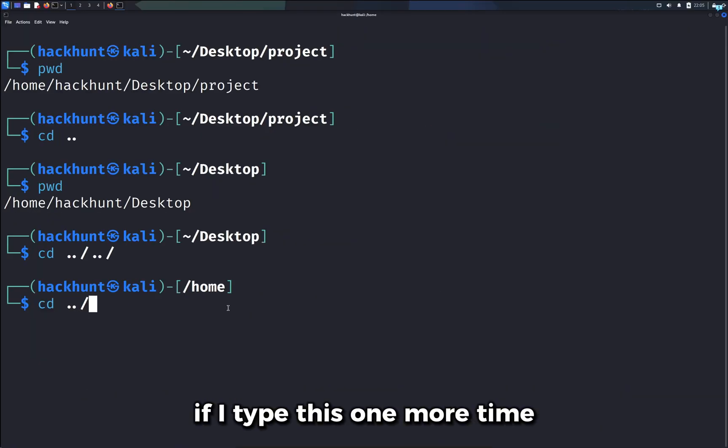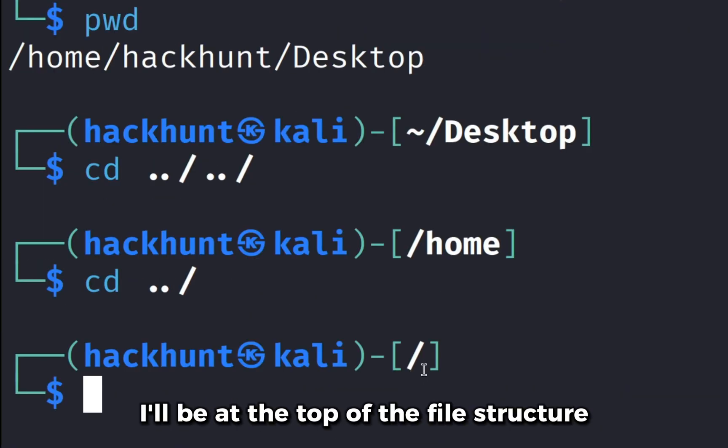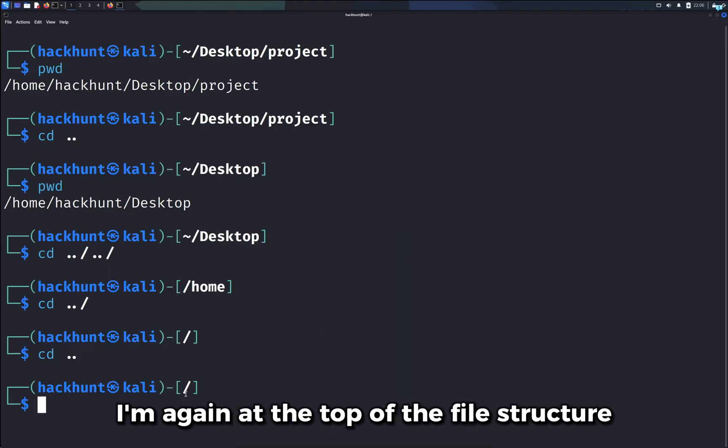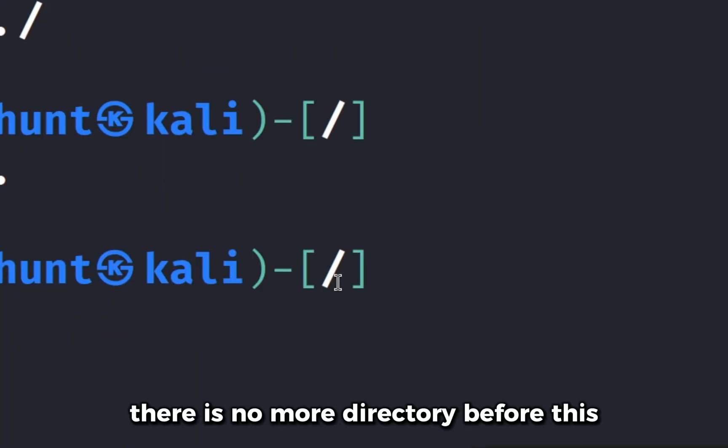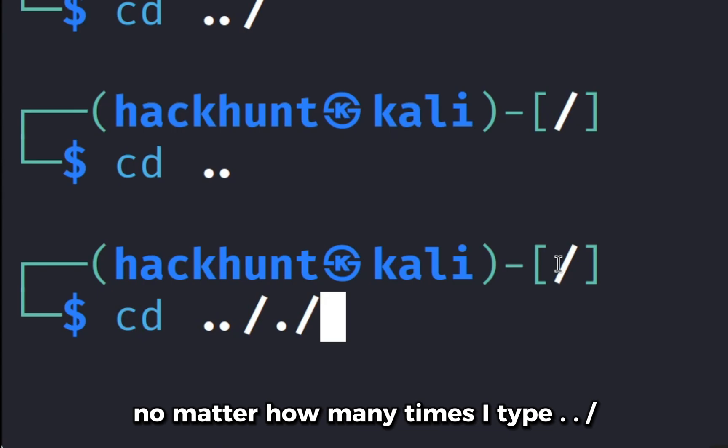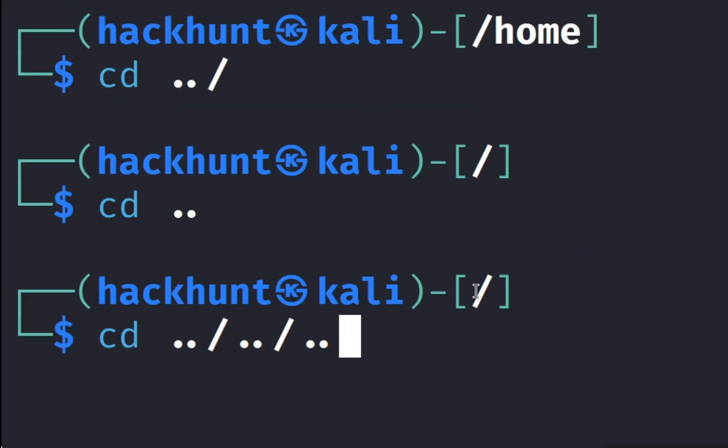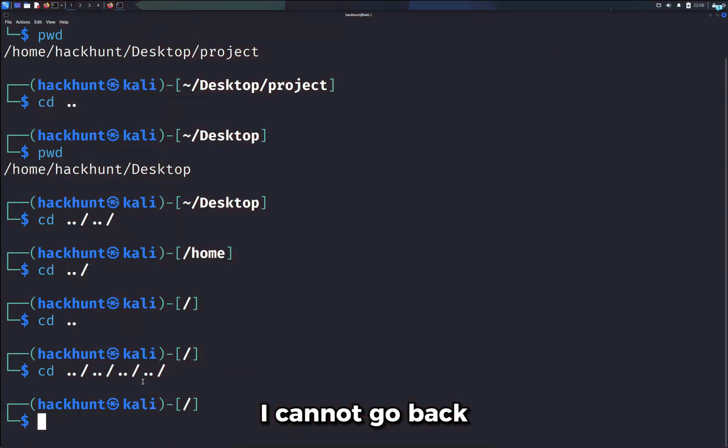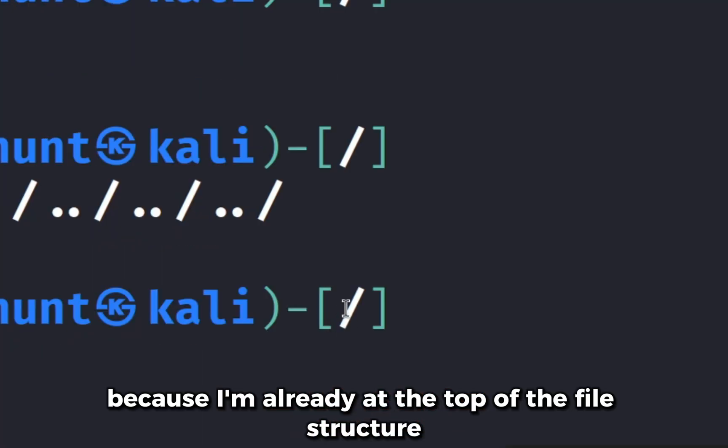If I type this one more time I'll be at the top of the file structure, but if I type cd dot dot here I'm again at the top of the file structure. There is no more directory before this. No matter how many times I type dot dot forward slash, I cannot go back because I'm already at the top of the file structure.